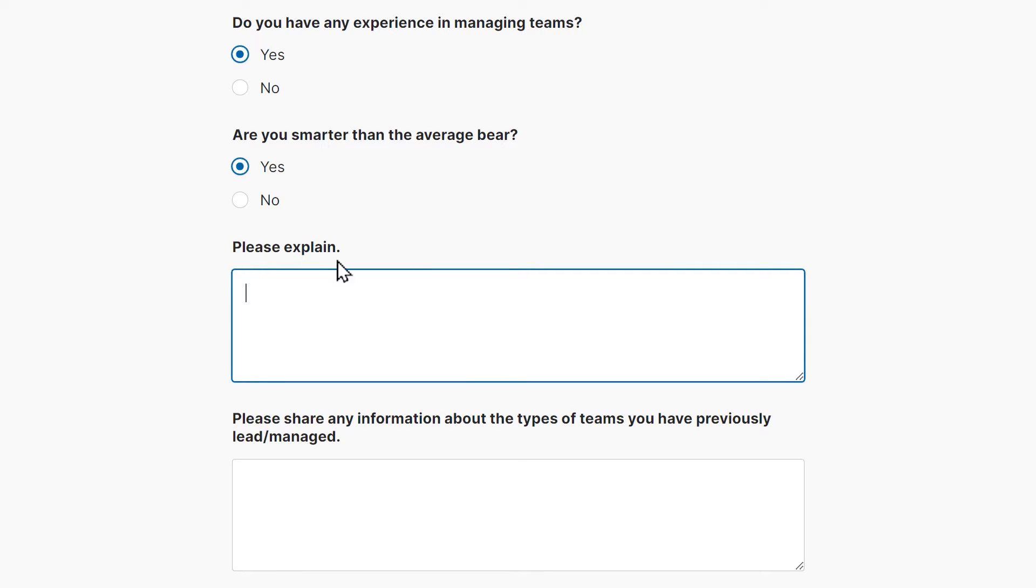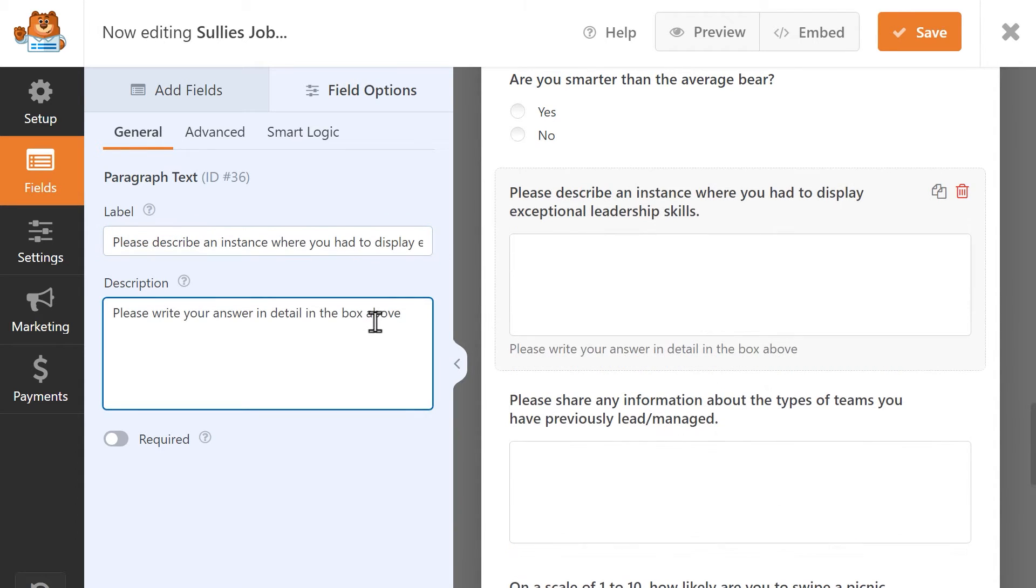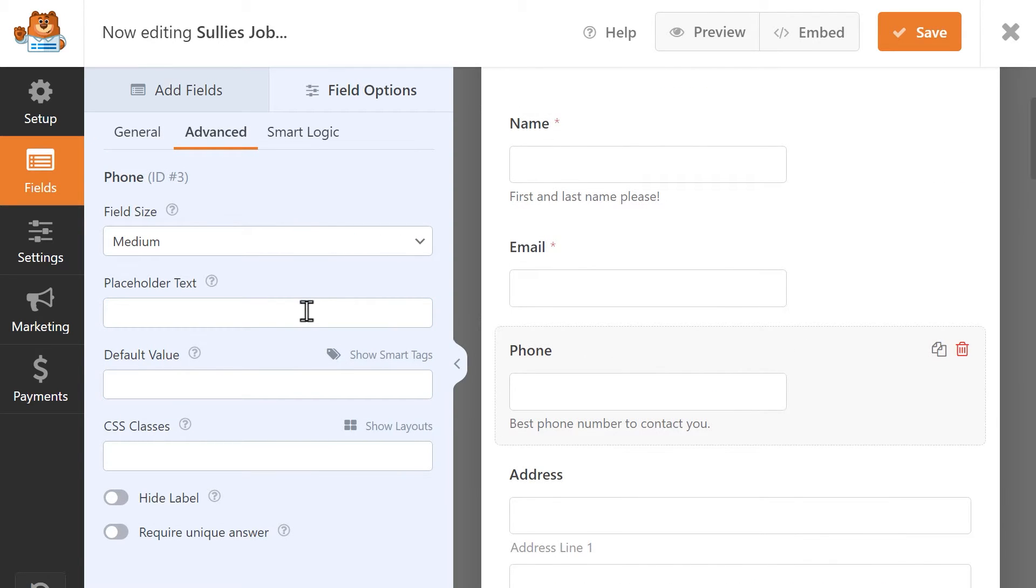You can show users exactly what you need by using things like the field label, description, or even add a placeholder text to leave little to no doubt about what a user needs to enter in a field and how.